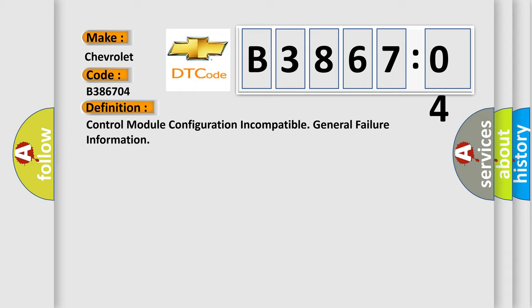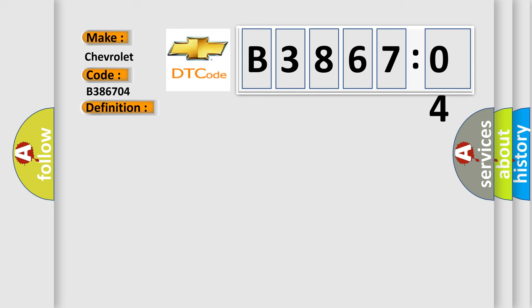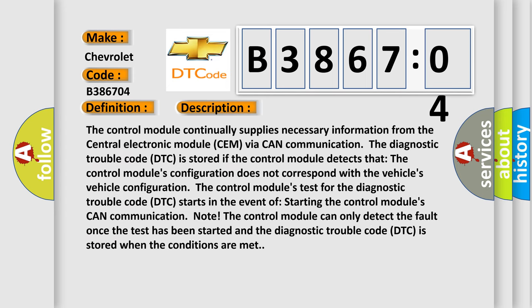And now this is a short description of this DTC code. The control module continually supplies necessary information from the central electronic module CEM via CAN communication. The diagnostic trouble code DTC is stored if the control module detects that the control module's configuration does not correspond with the vehicle's configuration. The control module's test for the diagnostic trouble code DTC starts in the event of starting the control module's CAN communication. The control module can only detect the fault once the test has been started and the diagnostic trouble code DTC is stored when the conditions are met.